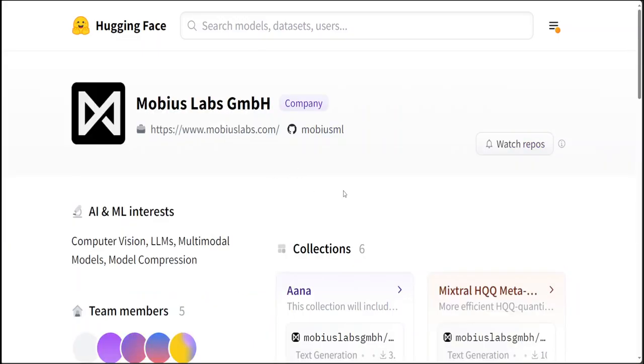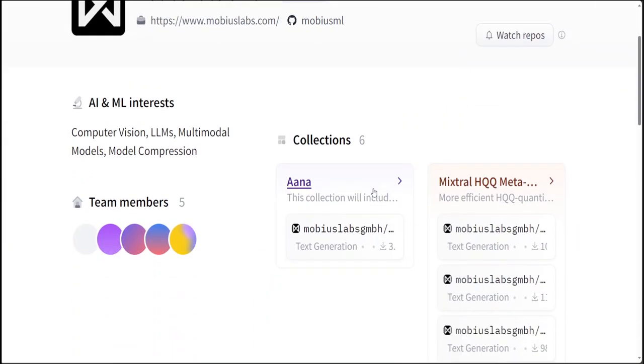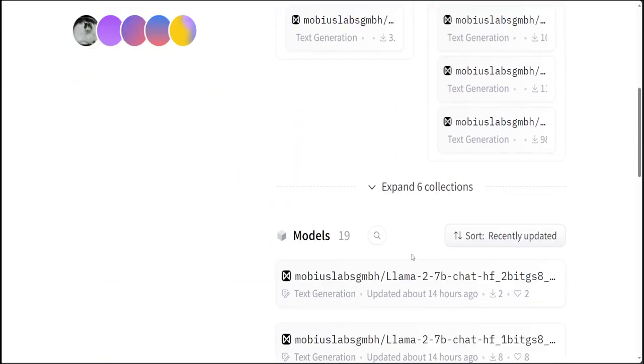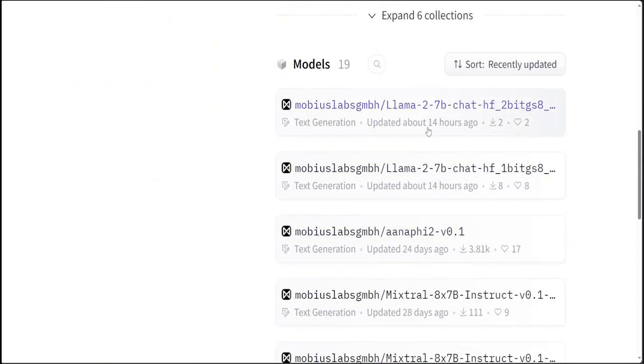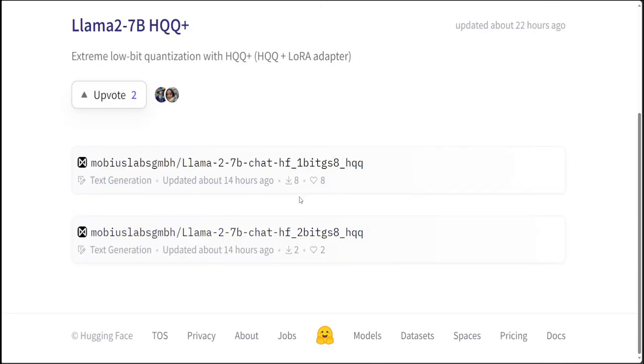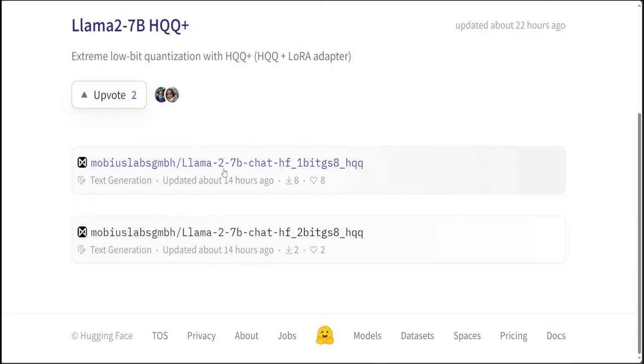And one more thing I wanted to show you. You can see that not only it has one-bit, it also has two-bit in this one. And this guy has a lot of other models available. There you go. So Llama 2 7B chat one-bit, Llama 2 7B chat two-bit. How good is that?